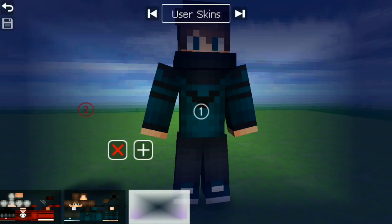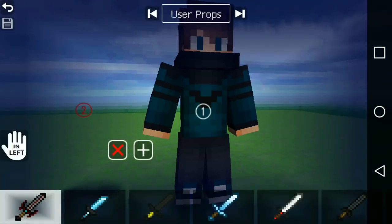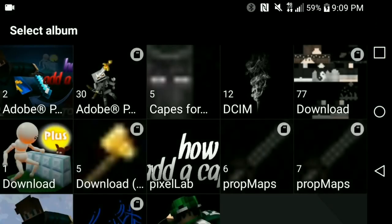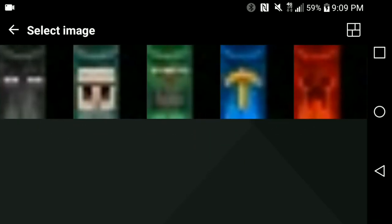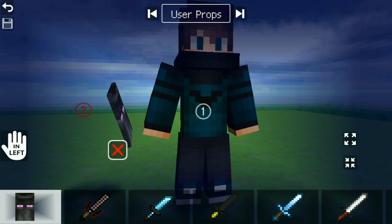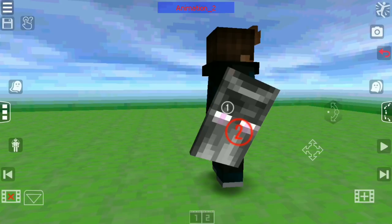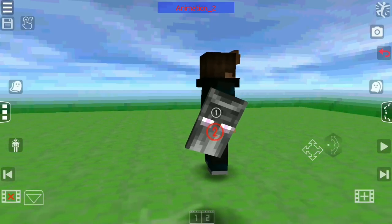After that, go to Props and add an image — this is where you can choose your cape. I'll leave a download link in the description for the capes. These are the Minecon capes. I'm going to choose the Enderman one. There we go — so these are props and you can maneuver it to the render.